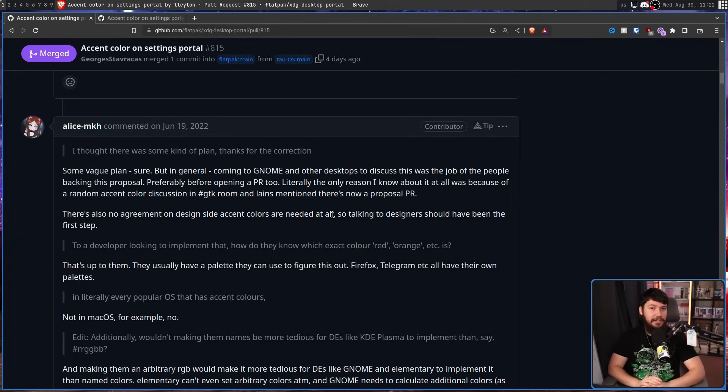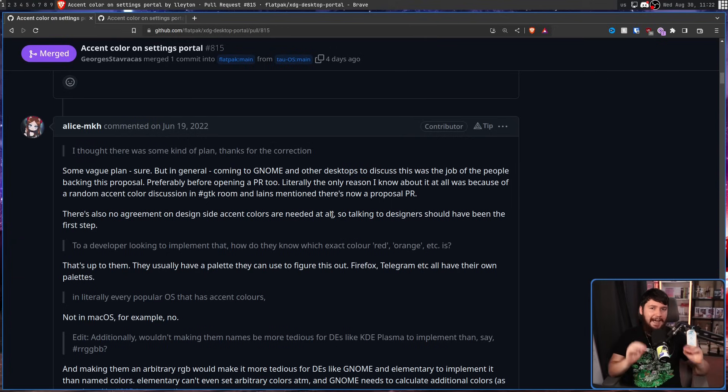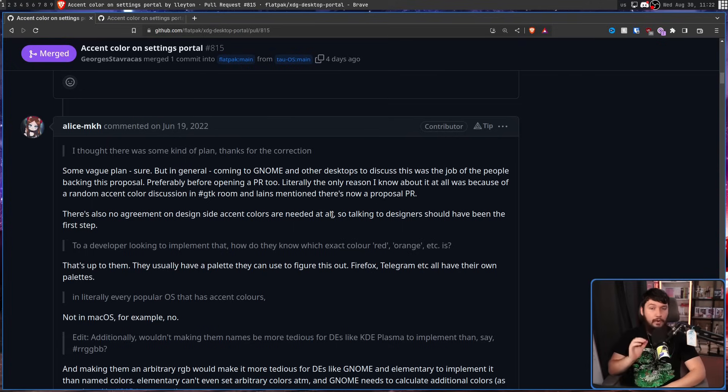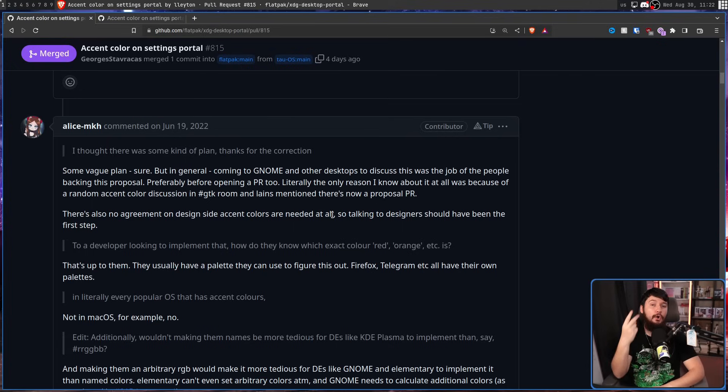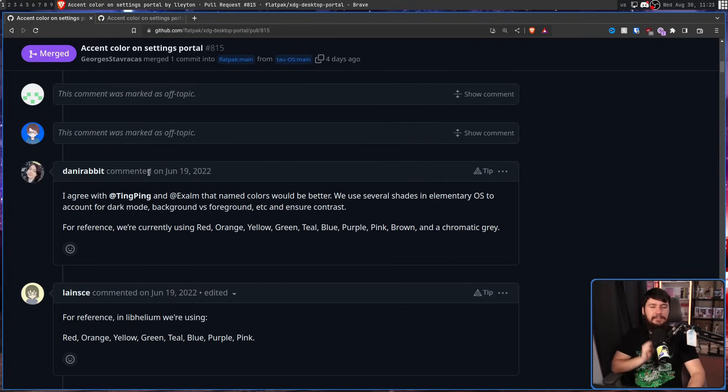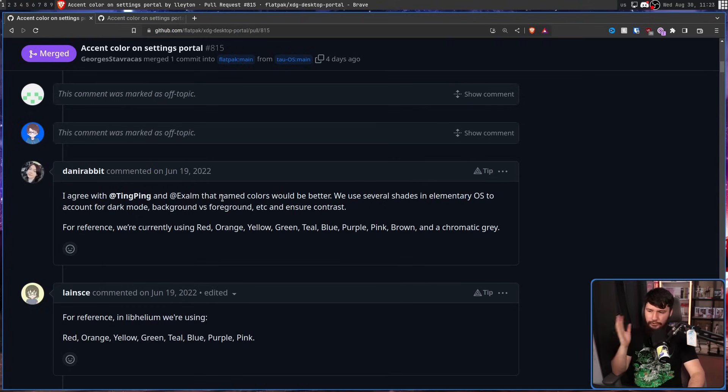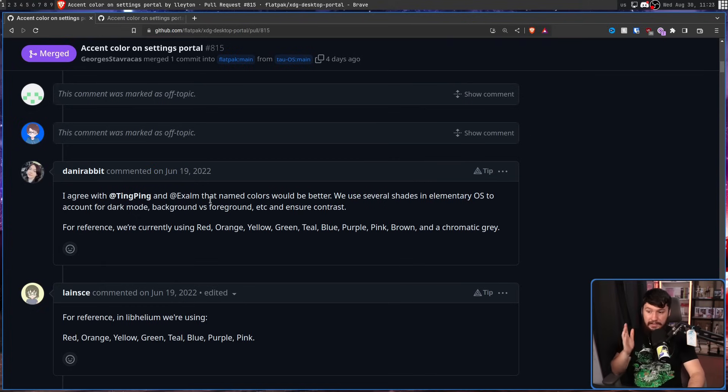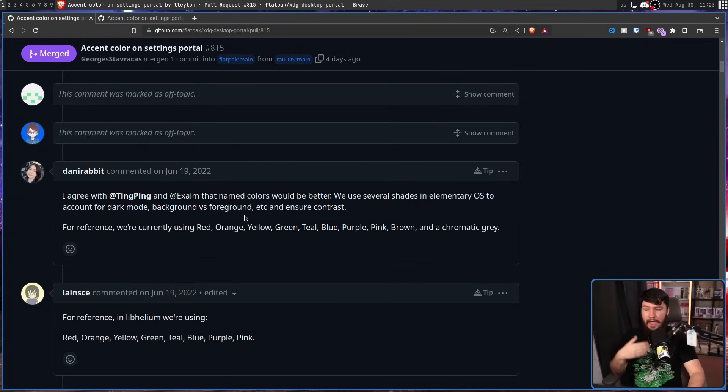The first concern is very much a GNOME concern that I don't think anybody else really raised. There's no agreement on the design side whether accent colours are needed at all, which seems like a very strange concern to me considering that GNOME is working on accent colours internally. So I thought it would have been agreed upon that that was something that was a good thing to have. Like, I know GNOME has their whole we want things to look exactly like the way we want them to look like, but GNOME's working on accent colours, so I thought that was already like a settled problem. The actual concern, which is shared across the other desktops, is how those colours should be handled, whether they should be named colours or arbitrary RGB values. What I mean here is over on elementary, they make use of red, orange, yellow, green, teal, blue, purple, pink, brown, and achromatic grey,